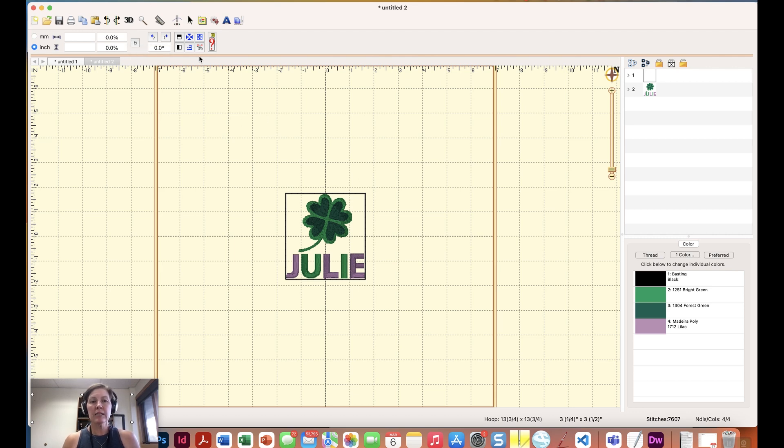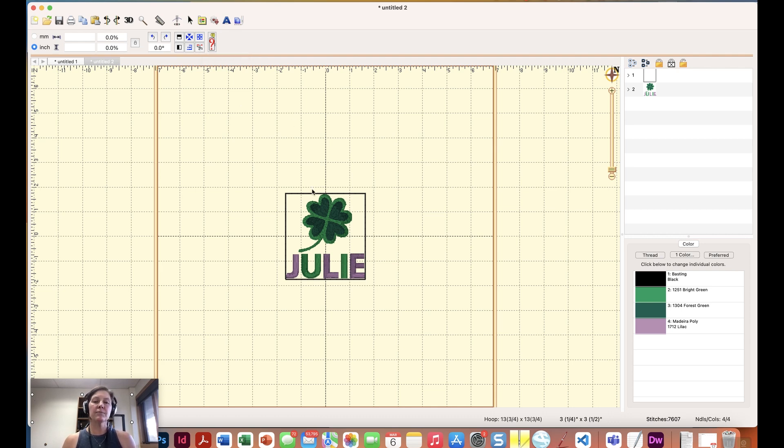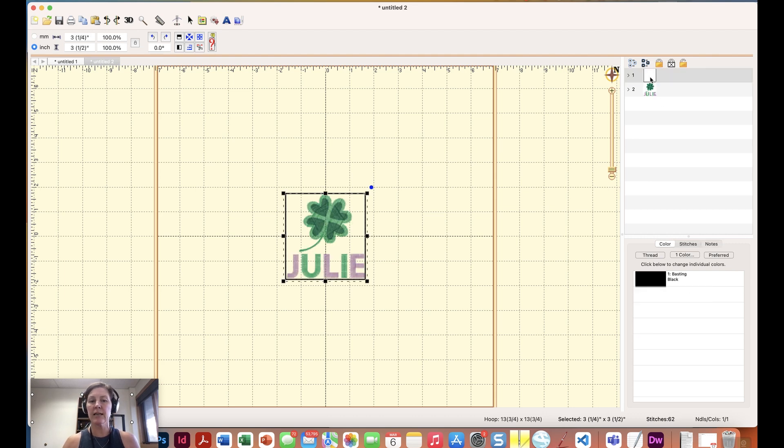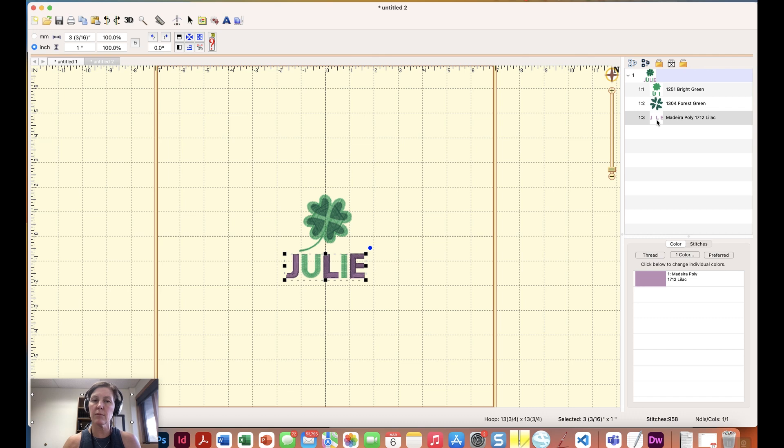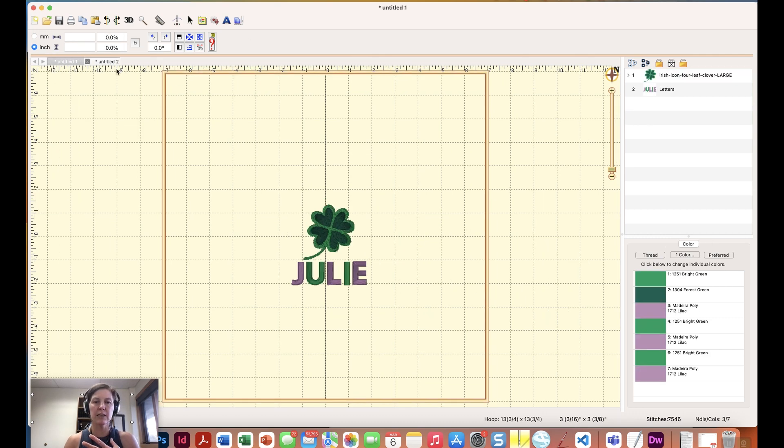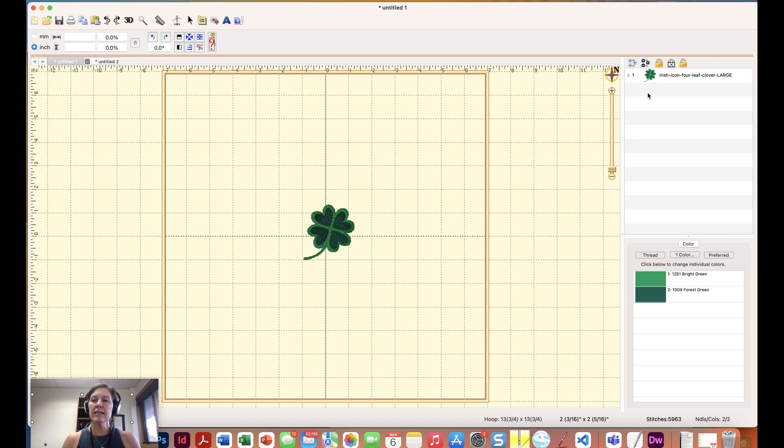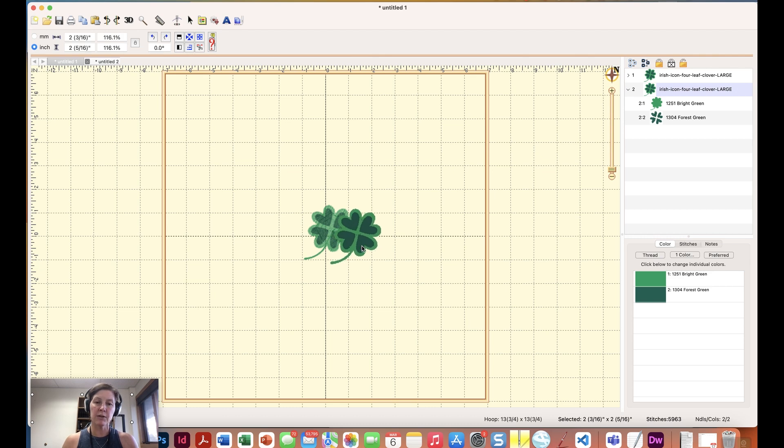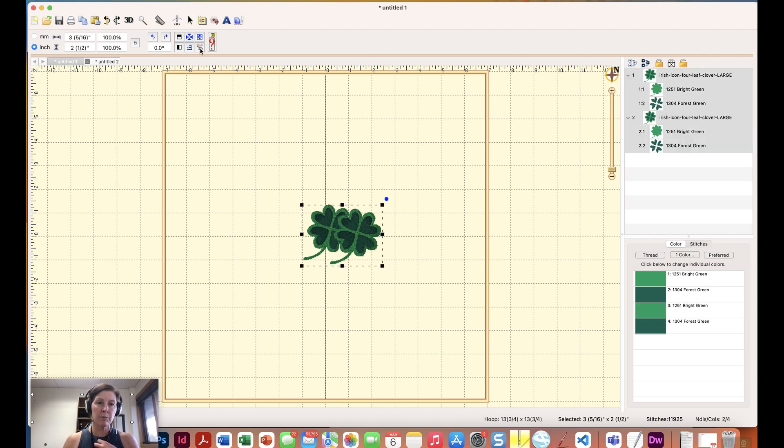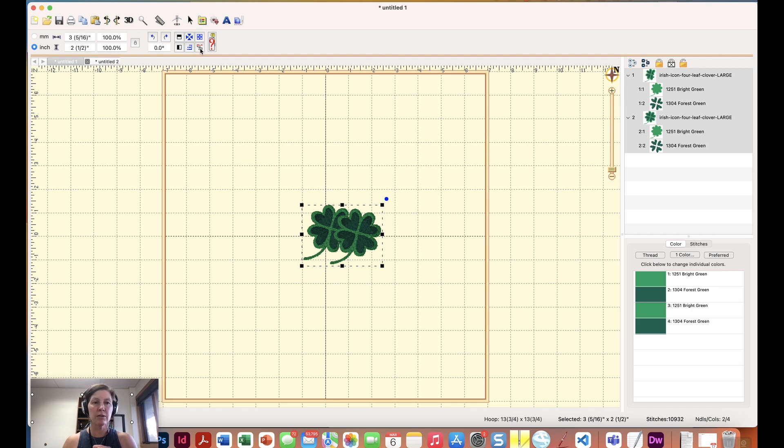We do have this little feature here that comes with Embrilliance Essentials only, removing hidden stitches. Let's just say that we decided to, I'm going to get rid of my letters here. Well now that I've sorted it's a little tricky. I'll go back here and get rid of my letters and let's take this design. I'm going to copy it and paste it so I have two instances of it and I have them overlapping each other. Now I can use this little button right here called remove hidden stitches and this gives us a preview of what the stitch out is going to be like if we remove the hidden stitches.